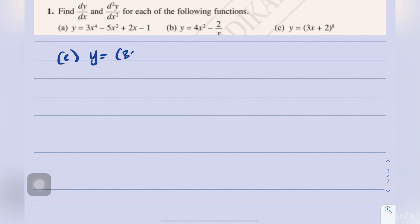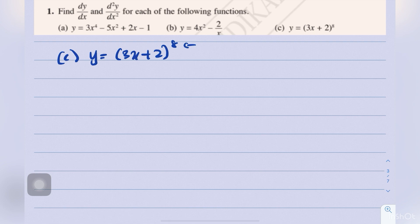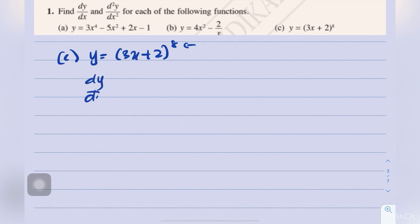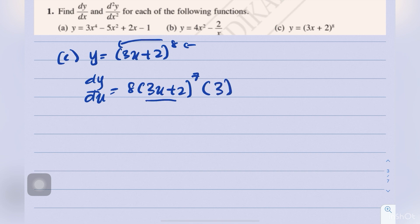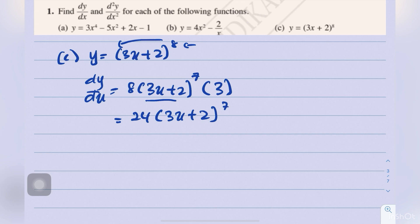Question 1c: y equals (3x plus 2) to the power of 8. This is a composite function, so we use the power rule. For dy/dx, move the 8 down: 8 times (3x plus 2) to the power of 7. Don't forget to differentiate the inner function, which gives 3. So 8 times 3 is 24, giving dy/dx equals 24(3x plus 2) to the power of 7.